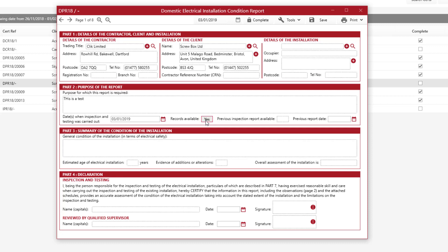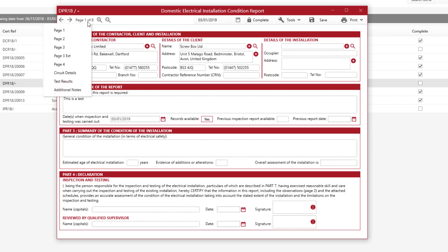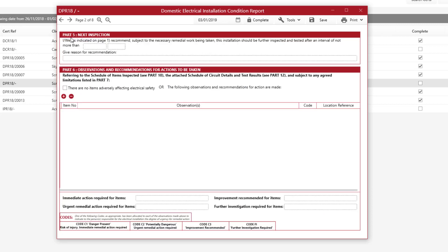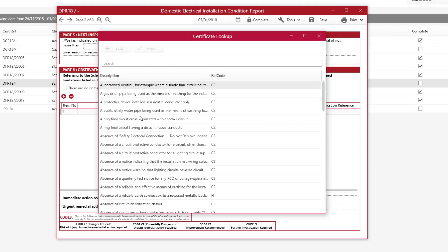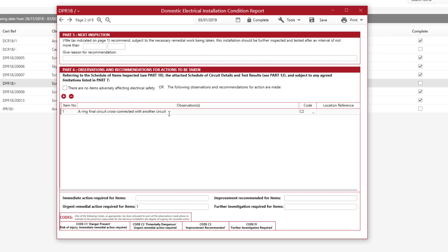So it's really simple to fill in the certificate. Next we're going to look at the Observations and Recommendations to show you some predefined text. So on page one of eight, you can select all your different pages — we're going to select page two. On the Observations and Recommendations section, click the plus sign and select an observation by clicking on the three dots on Code, and it will fill in that particular observation. You can also click and fill in your own text if you need to — you don't have to use those codes.